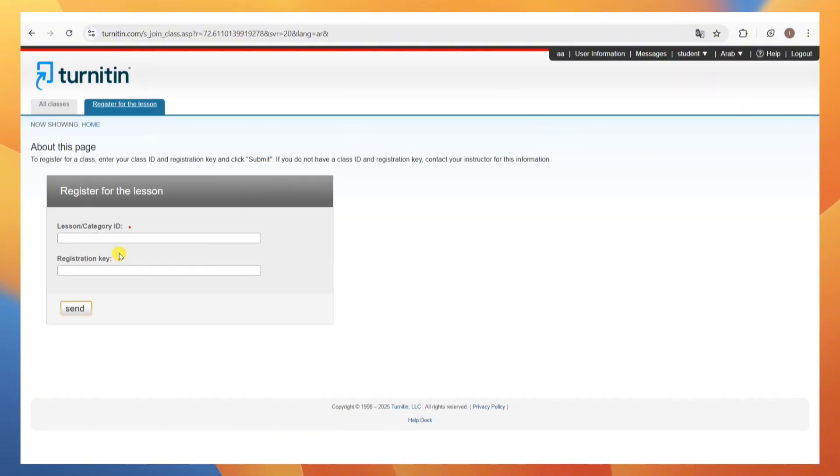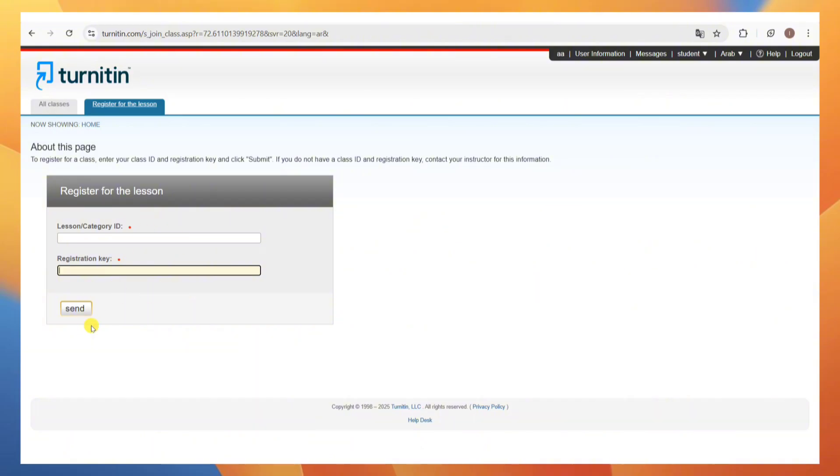And then in here, you need to enter the lesson ID slash category ID and the registration key and then click on the send button. If you don't have a class ID and registration key, contact your instructor for this information.